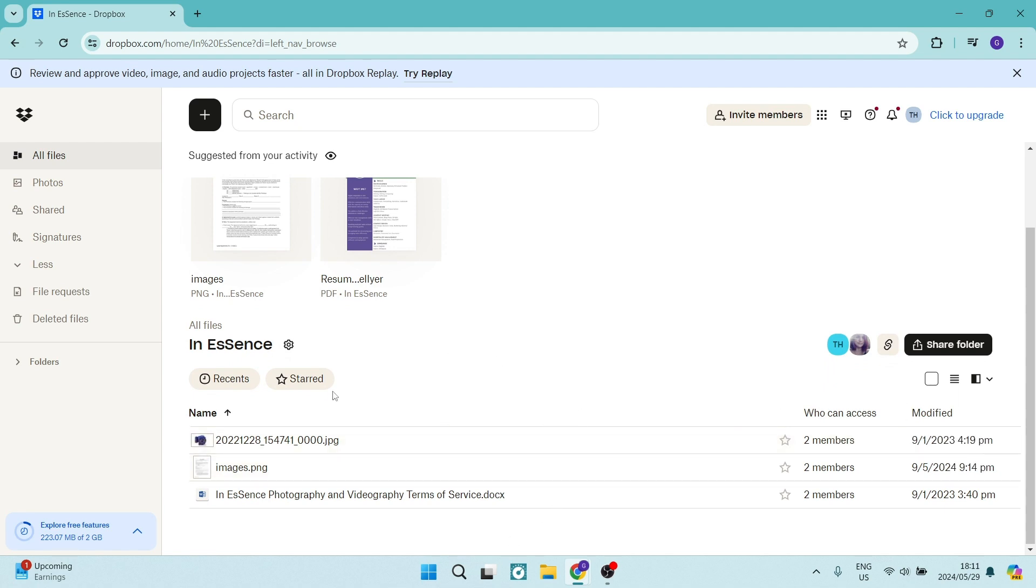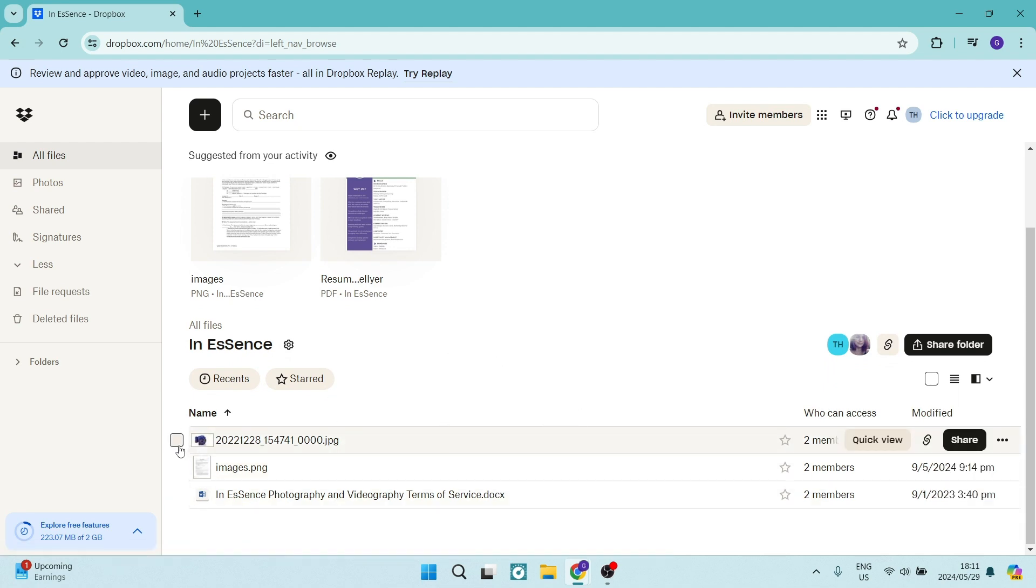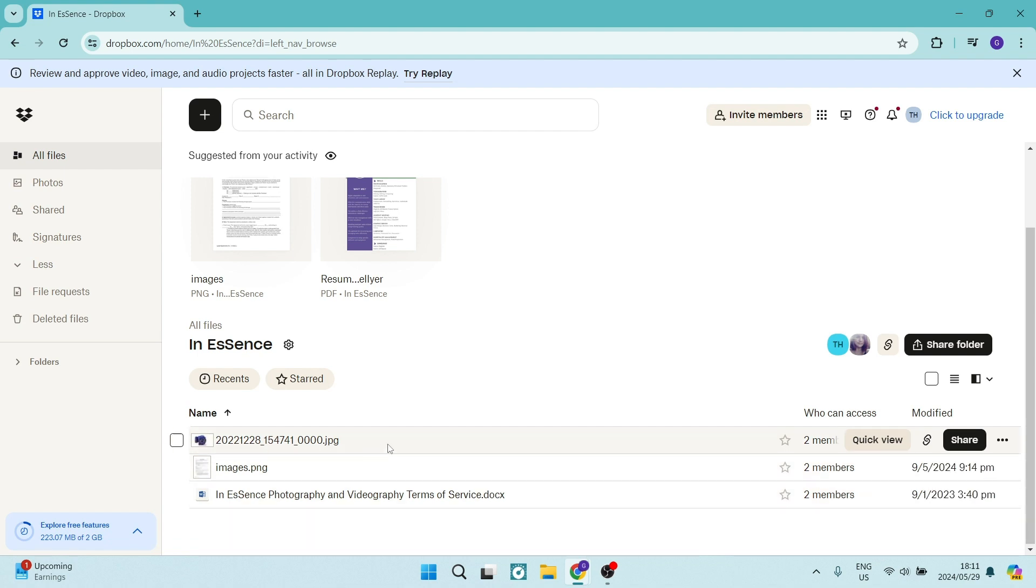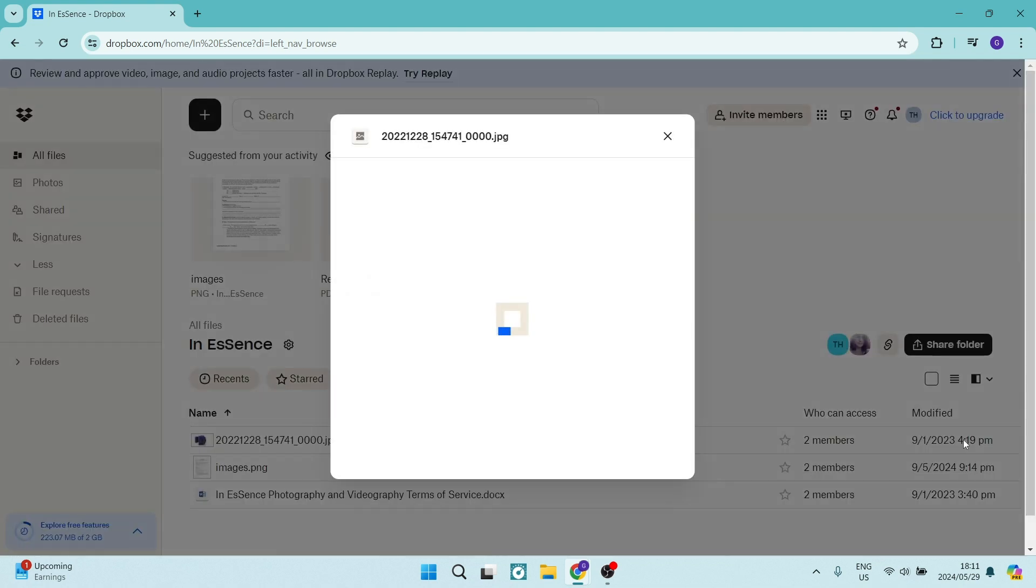Now, let's say we want to share multiple files. We can go over and we can select these files. But for now, I'm just going to go ahead for example purposes and share this specific file. Over on the right hand side, there is a share icon and we're going to click on this.